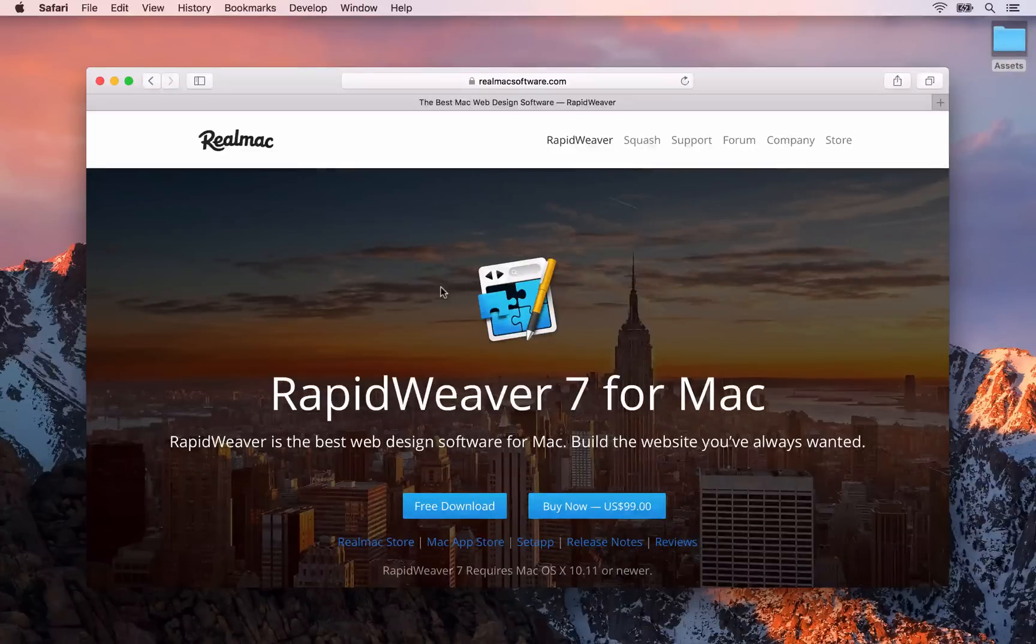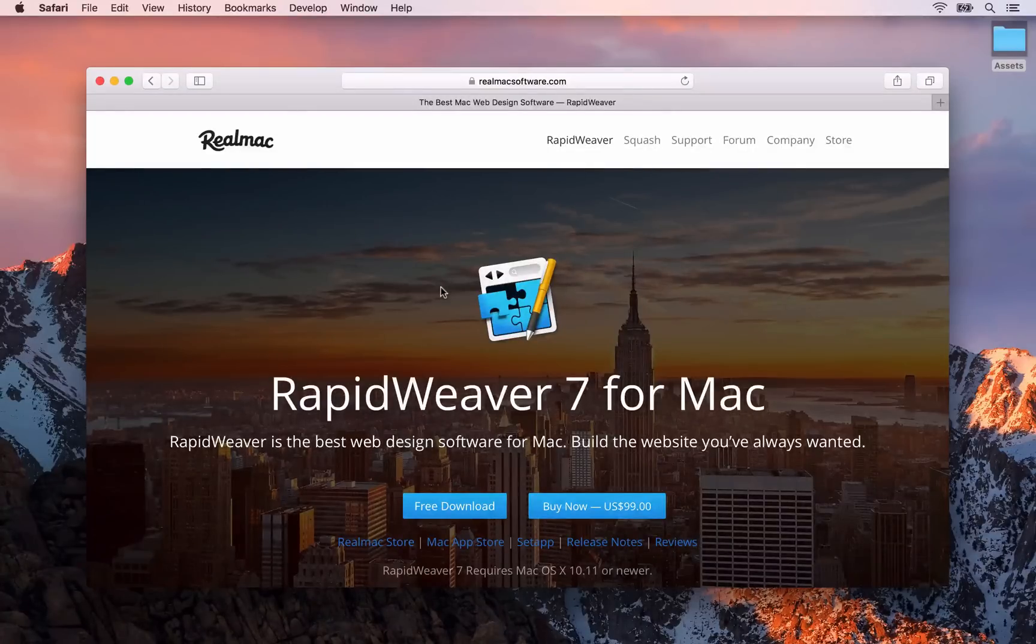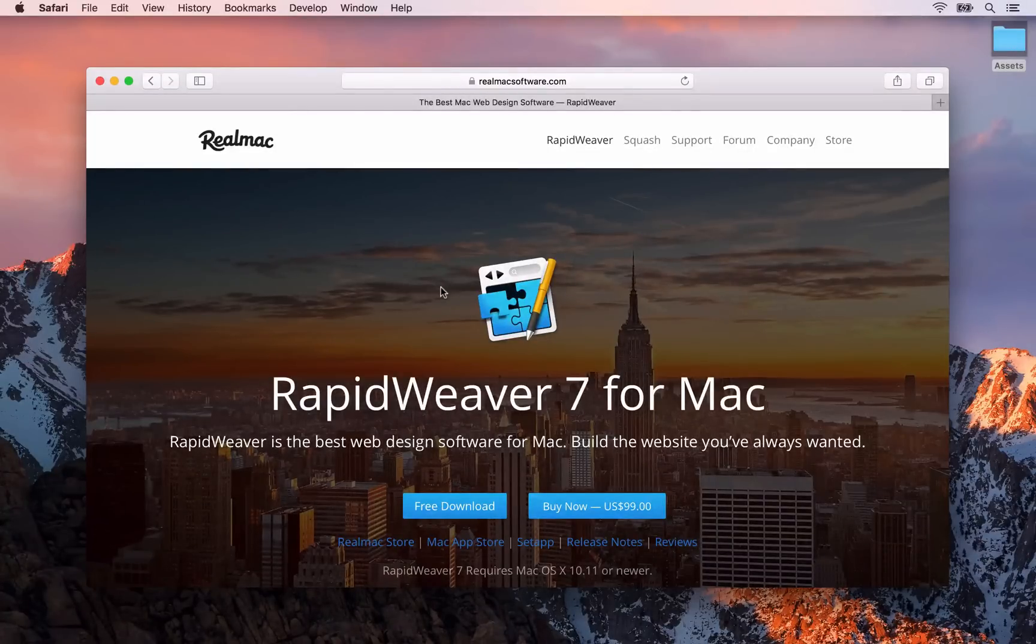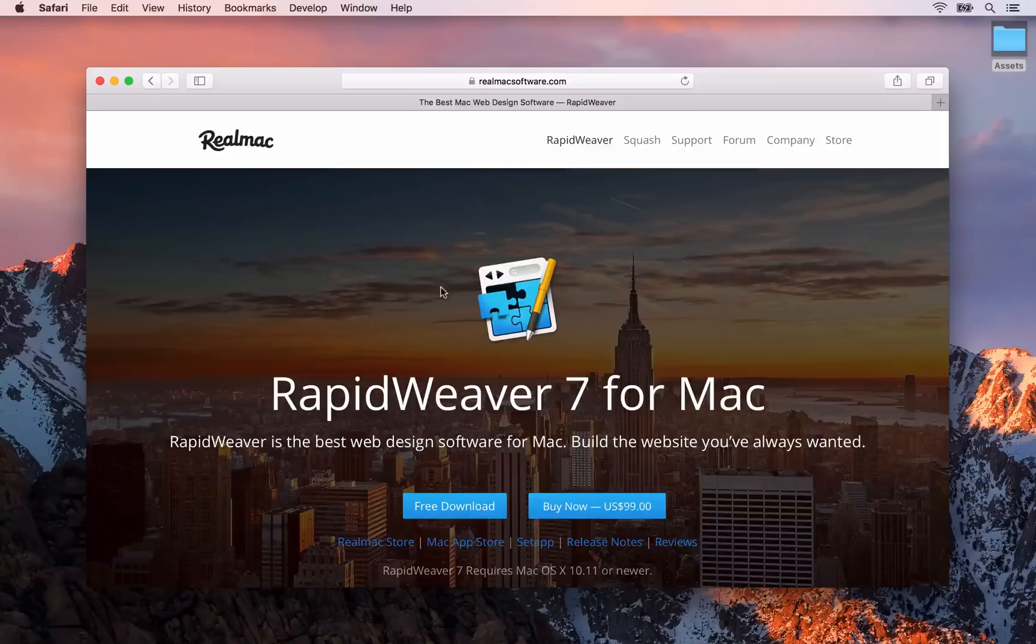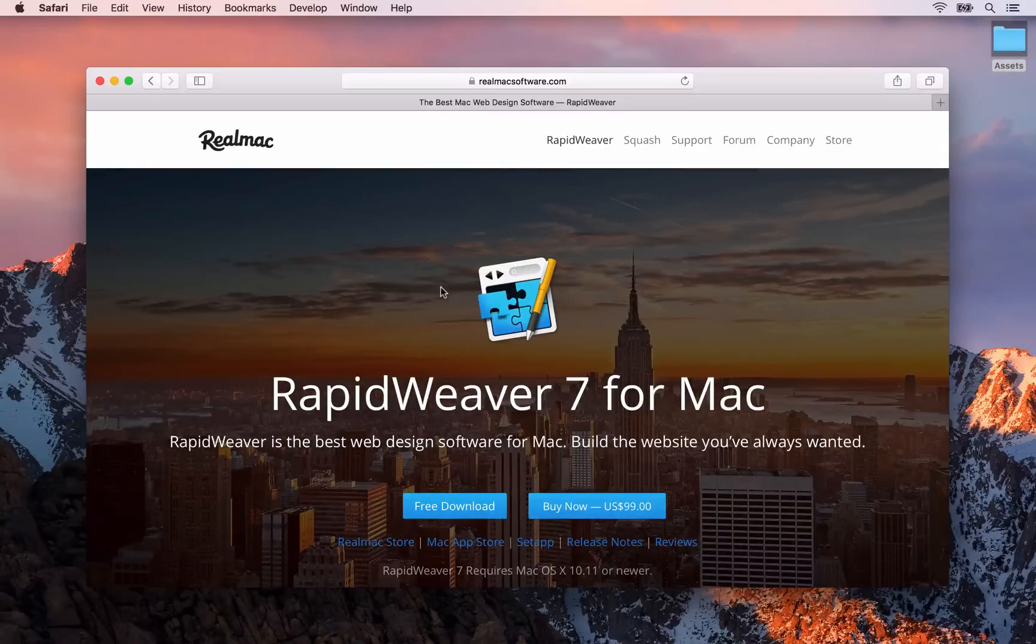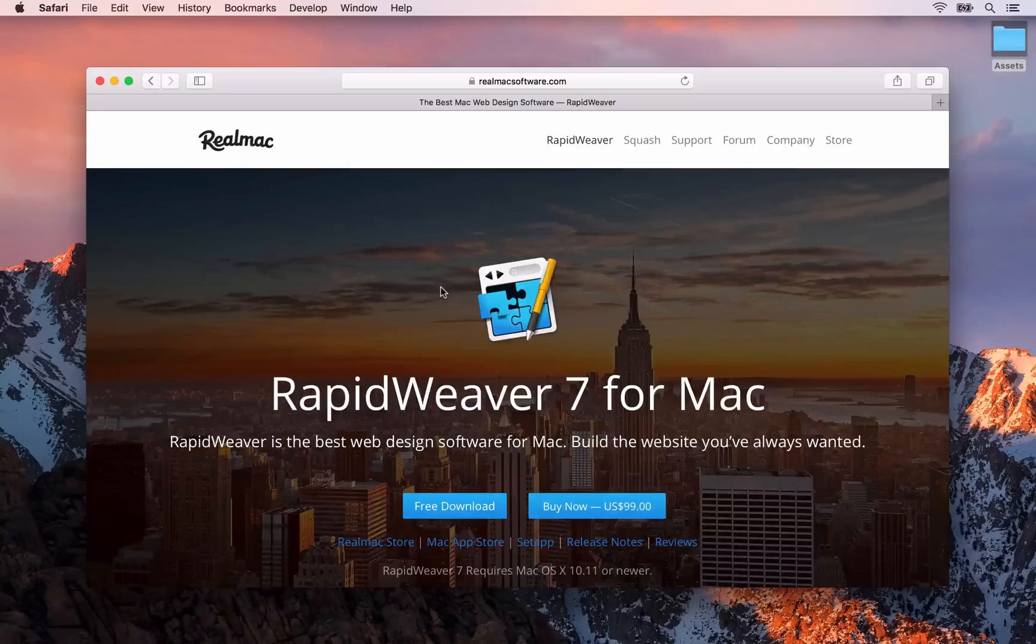Welcome to the RapidWeaver 4 Beginners course. This course is going to show you how to build a complete website using RapidWeaver. You'll learn how to create pages and add content.